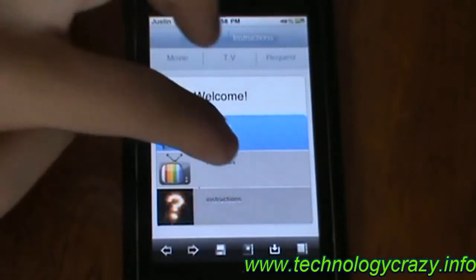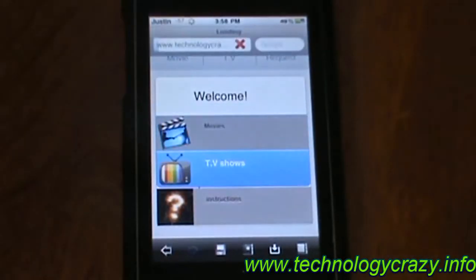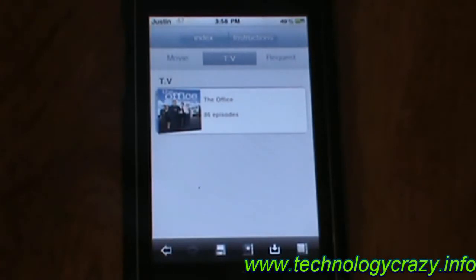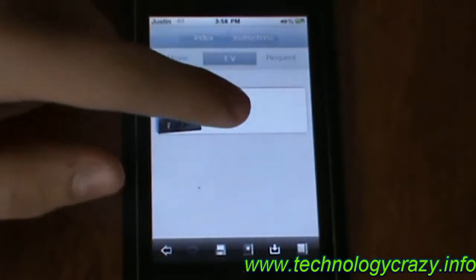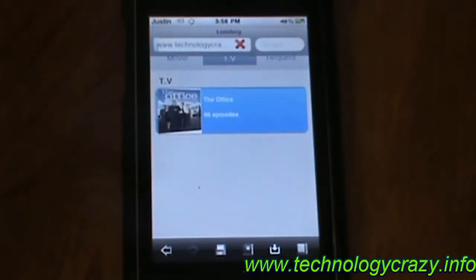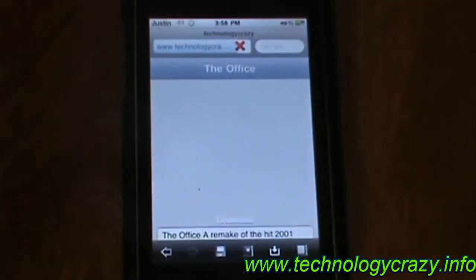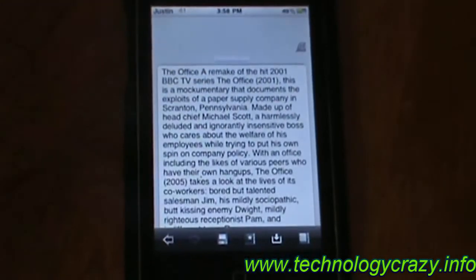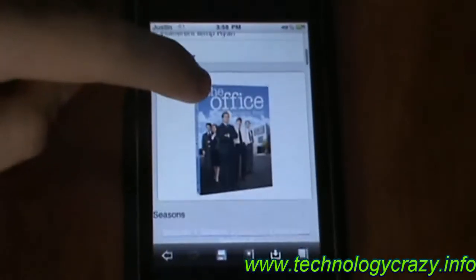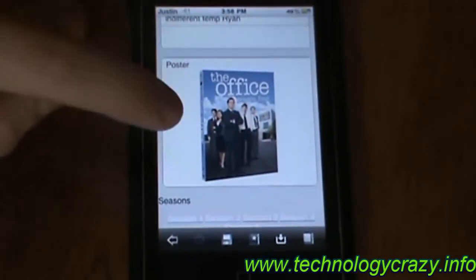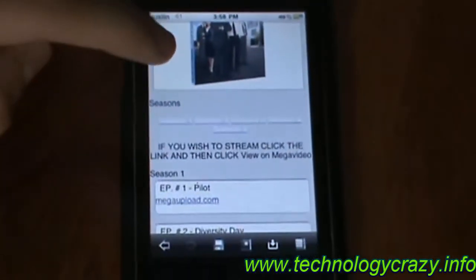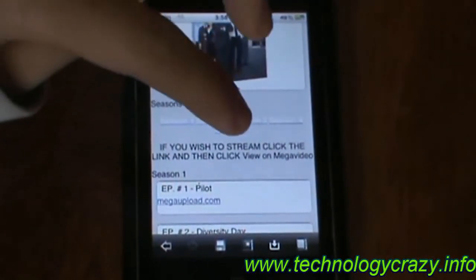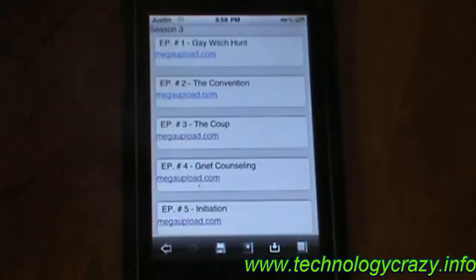Now let's go back. On TV shows, we currently only have one with 86 episodes — The Office. It'll tell you a little bit about The Office and show a poster, and you can pick what season you want. Let's go to season 3.